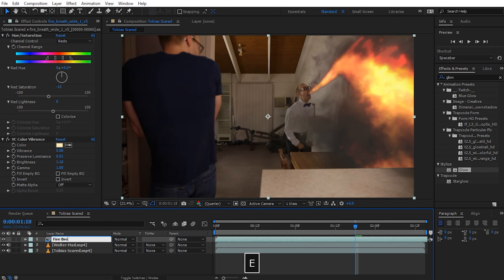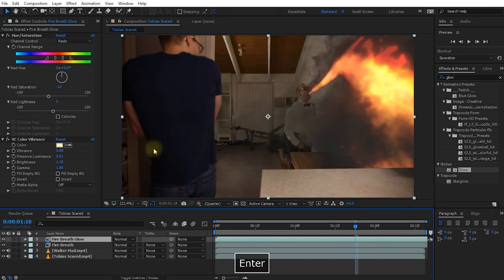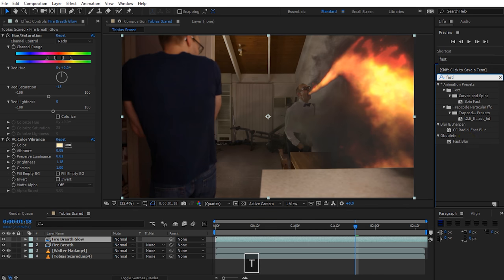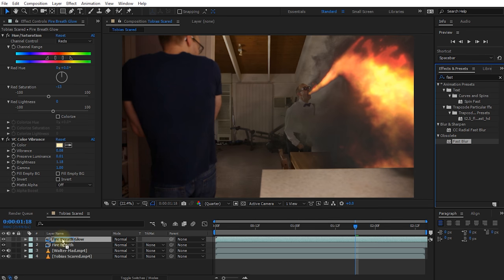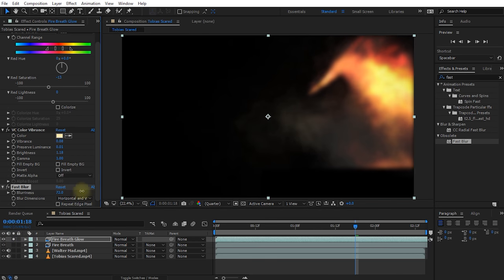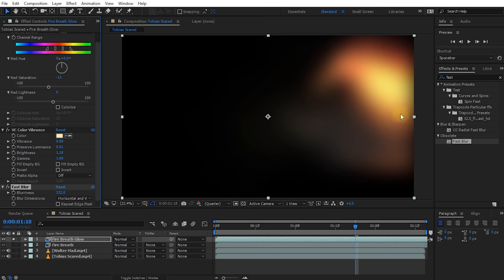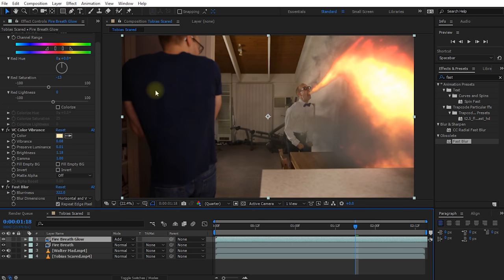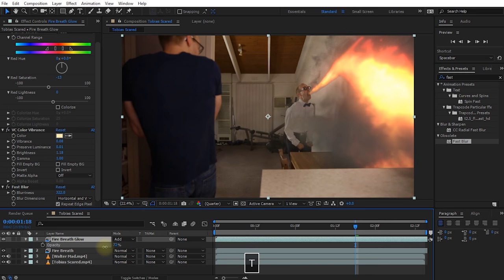Let's rename this layer 'fire breath' and duplicate it, calling the duplicate 'fire breath glow'. On this duplicate, I'll apply a Fast Blur effect and jack up the blurriness to around 300 — I just want it to be a bright blob. I'll enable Repeat Edge Pixels so you don't get black edges on the corners. Then un-solo the layer and change the blend mode to Add, adding a huge amount of intensity. I'll lower the opacity down to around 50%.